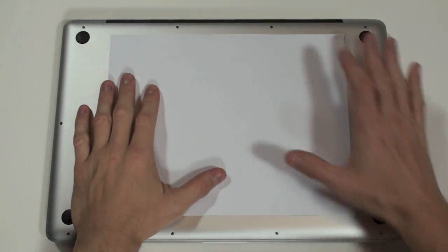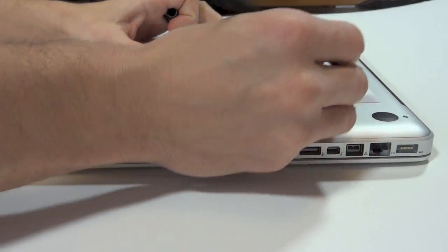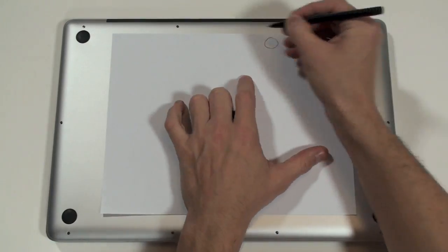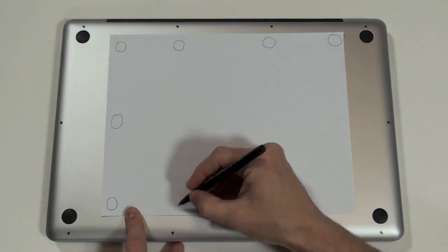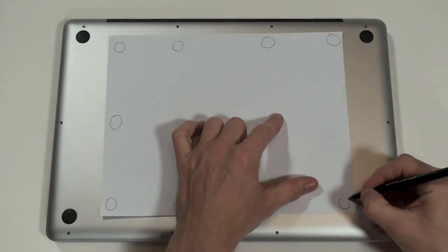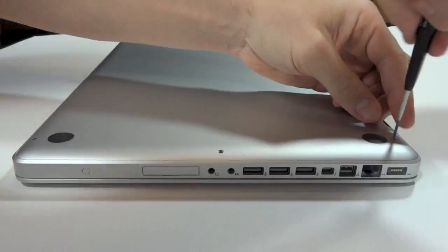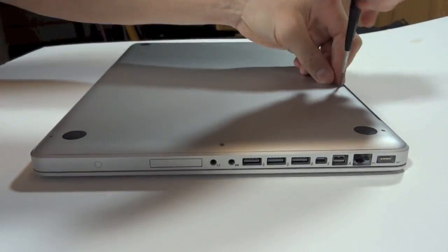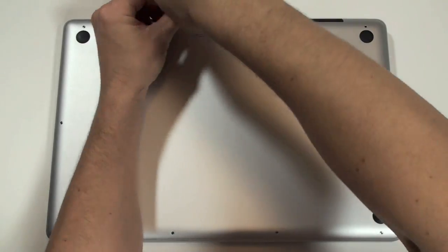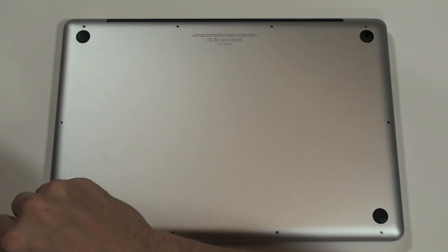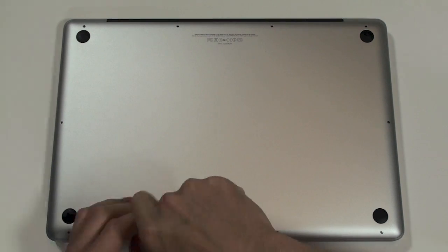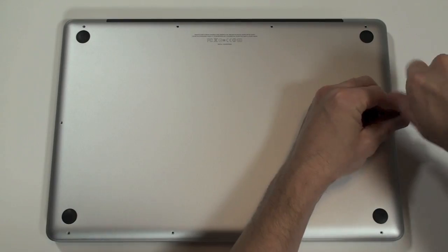Now what I'm going to do first is take this piece of paper and mark where the screws are with these circles. Once I take the screws out one by one, I'm going to put them into the circle. This way when I put the screws back, I know where exactly each screw belongs since they're all different sizes.